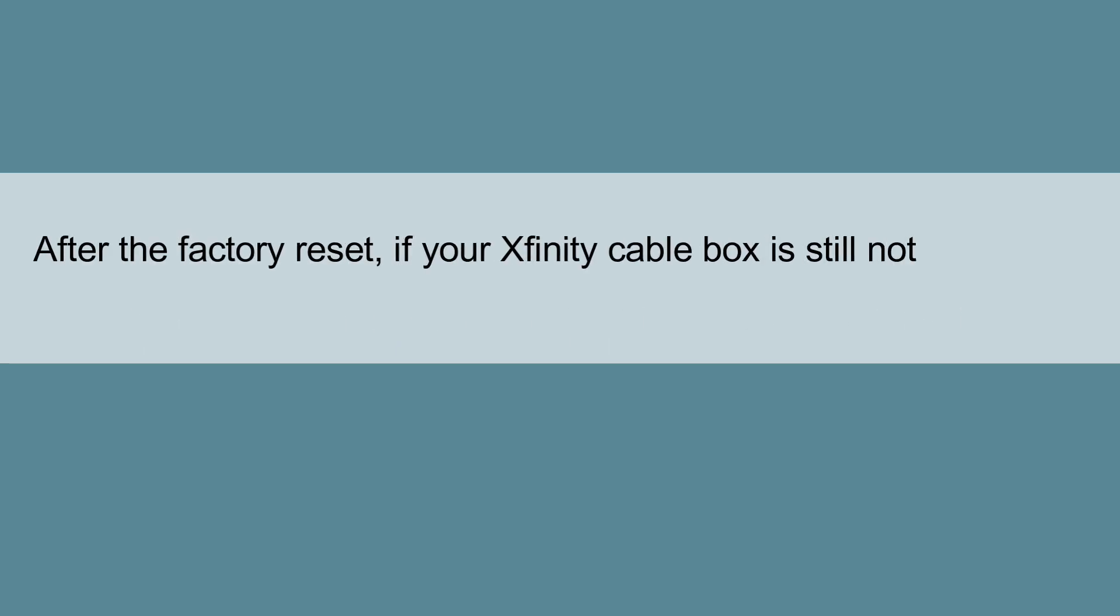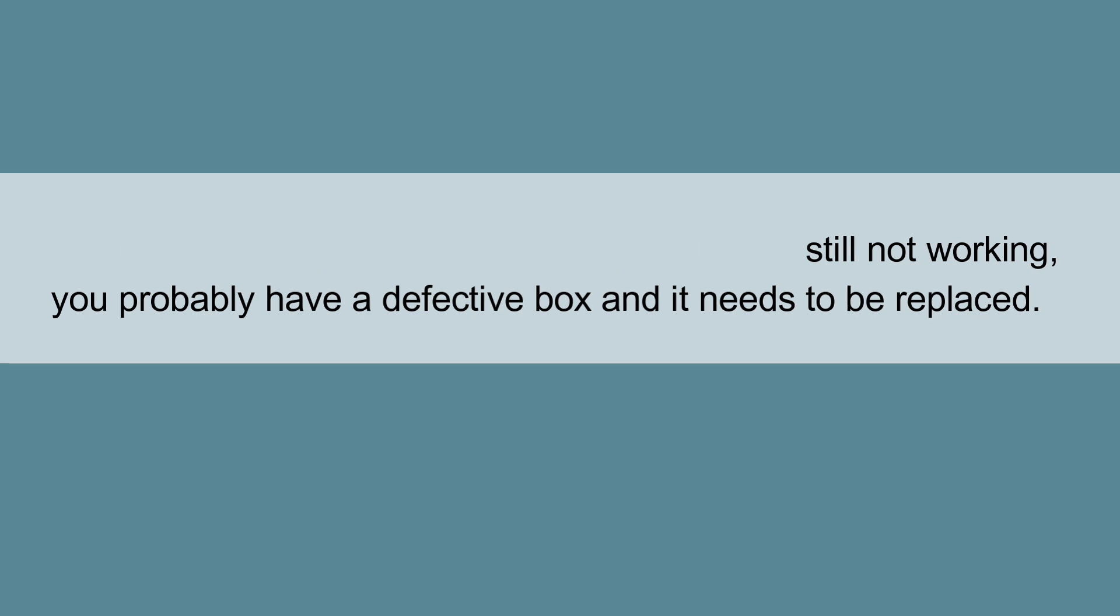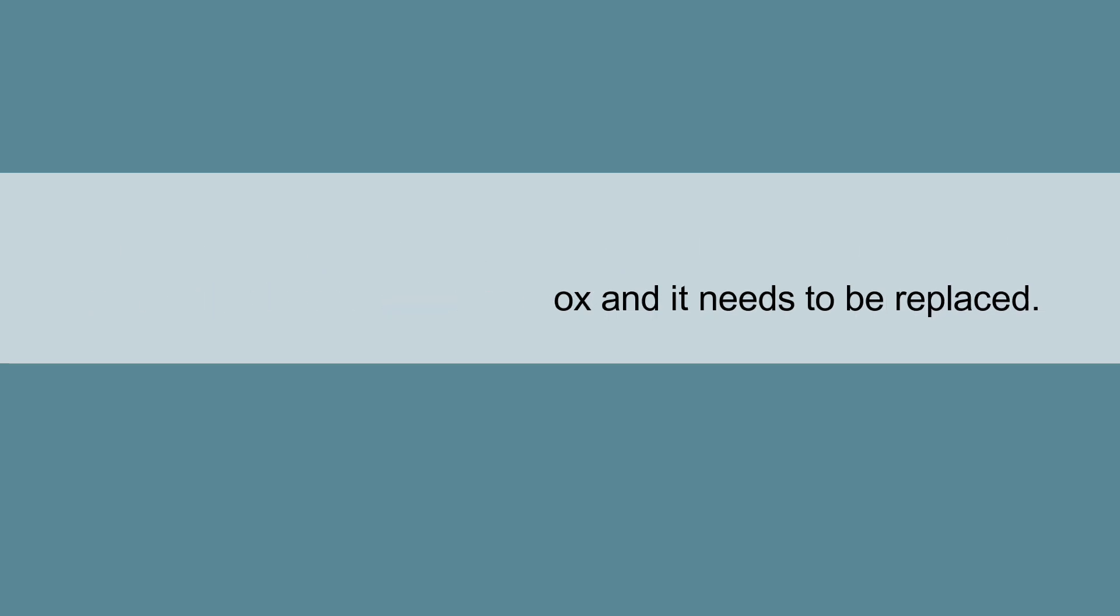After the factory reset, if your Xfinity Cable Box is still not working, you probably have a defective box and it needs to be replaced.